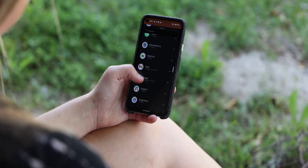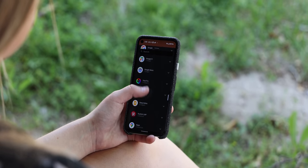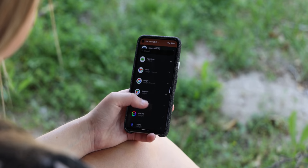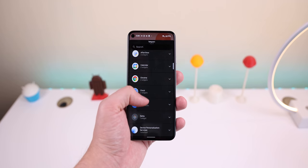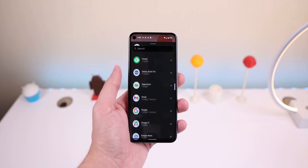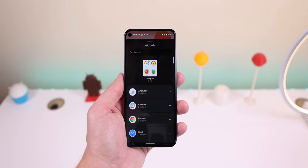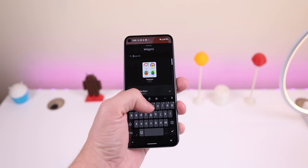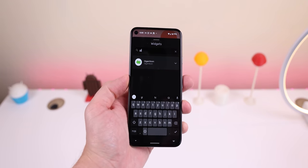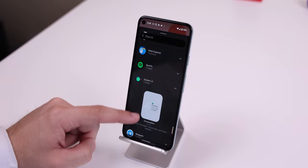My favorite change within the launcher has to be the new and improved widget panel — it's genius. It has a more compact layout with every app's widgets automatically being collapsed, making it feel less busy and faster to scroll through. You also get a couple of pre-selected widgets at the top and a search bar to quickly bring up specific widgets. It's a lot more efficient, and I hope that third-party launchers adopt these changes in the future as well.